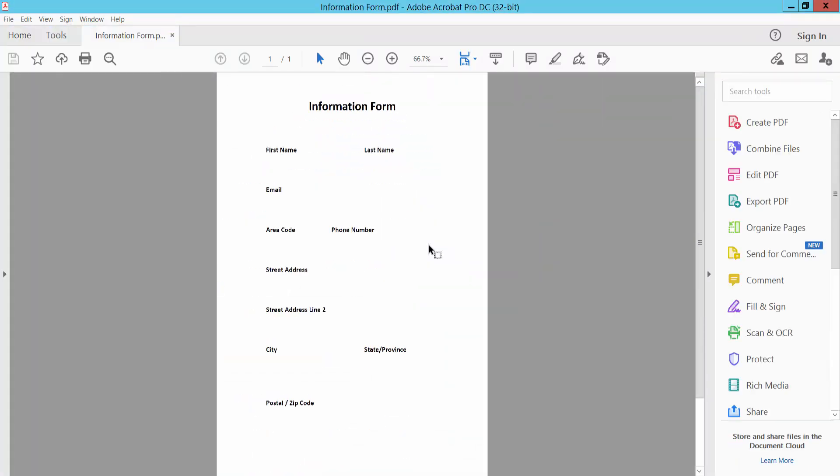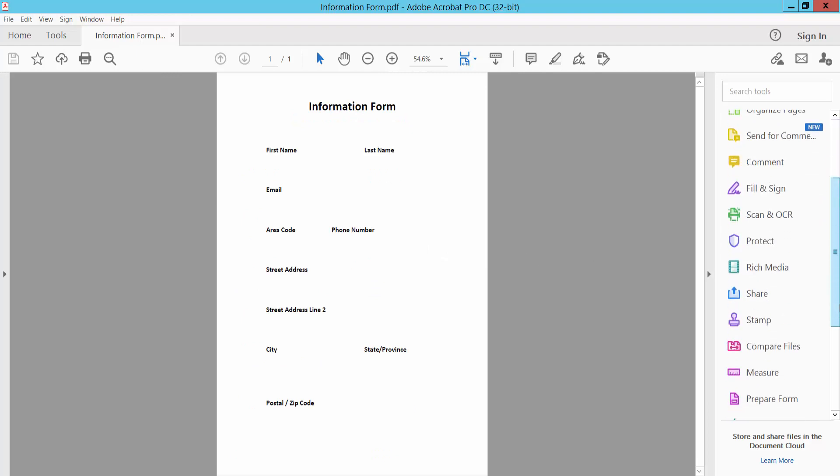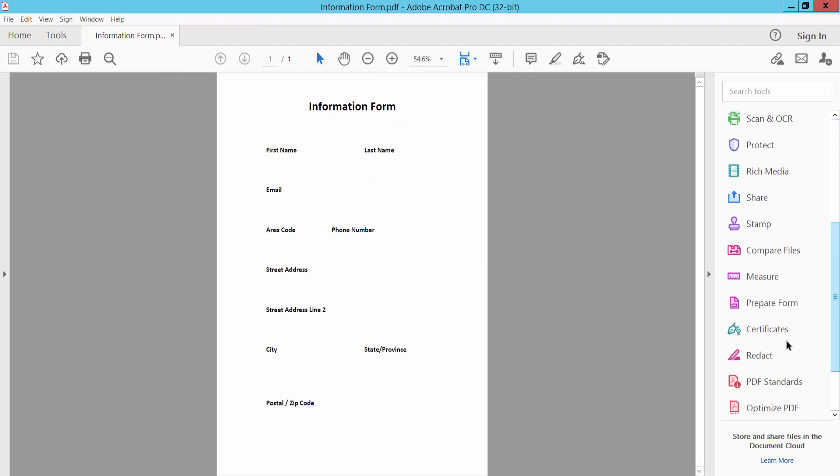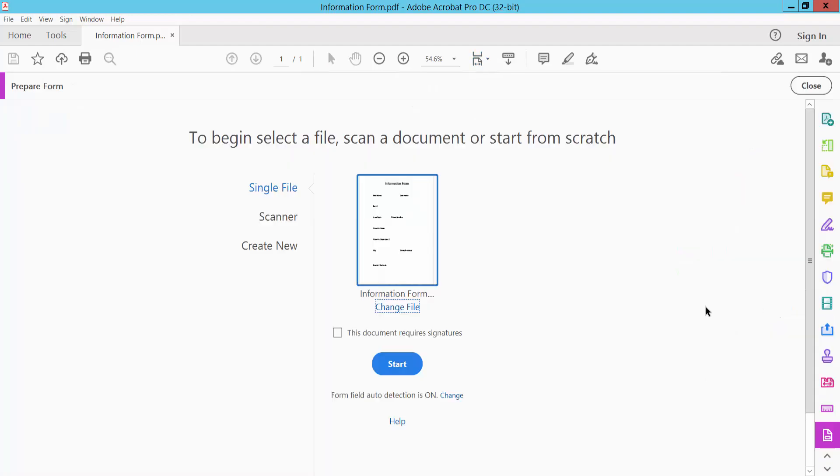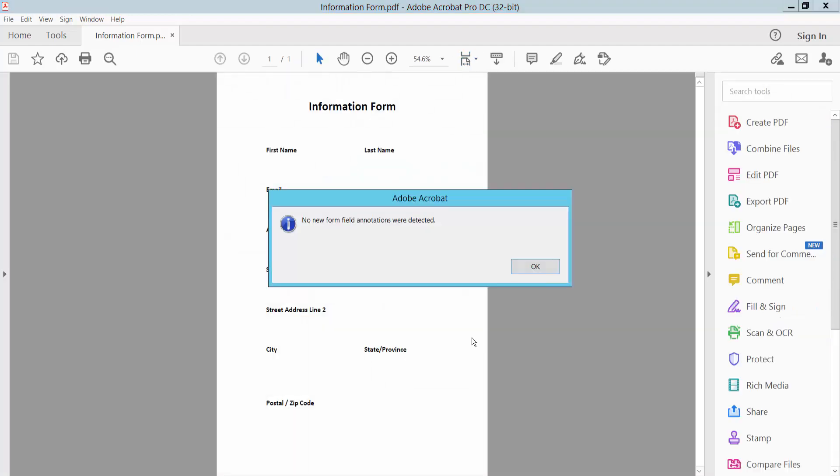This is the PDF form. Select here, the PDF form option. Click on it, PDF form, and click Start.